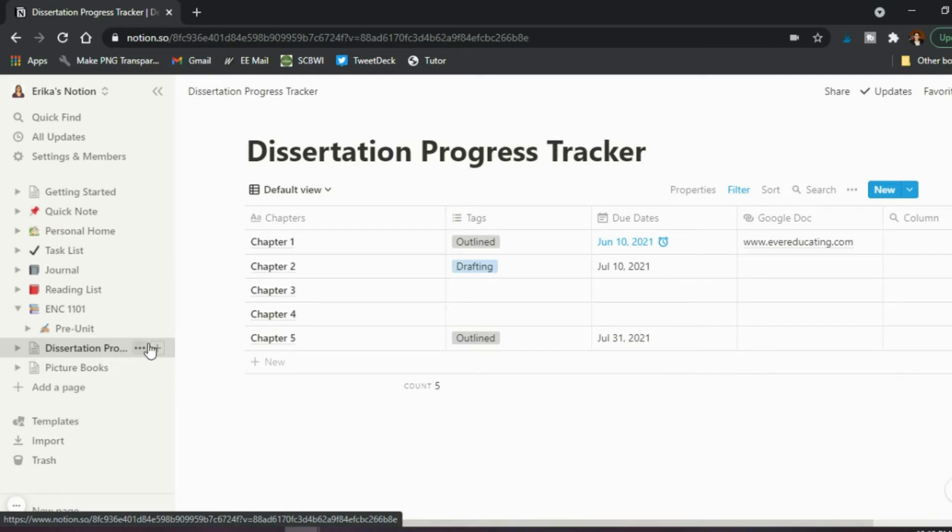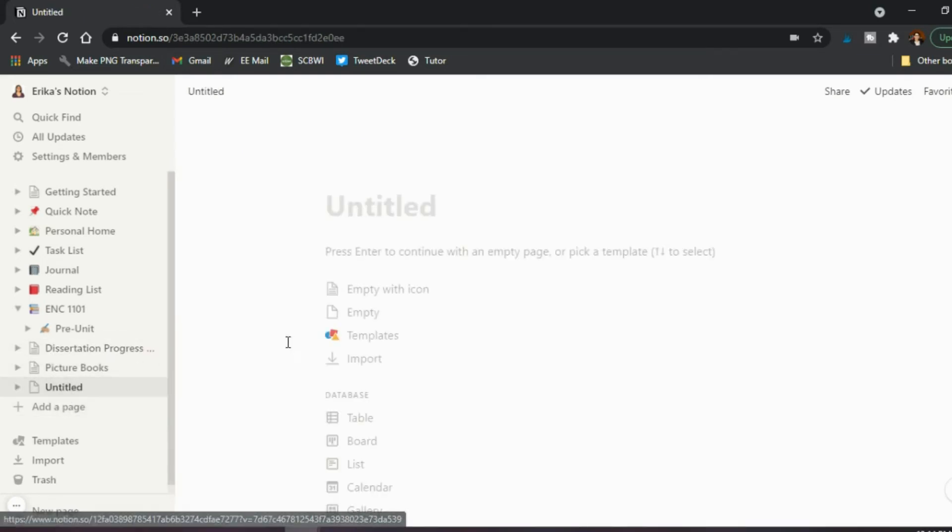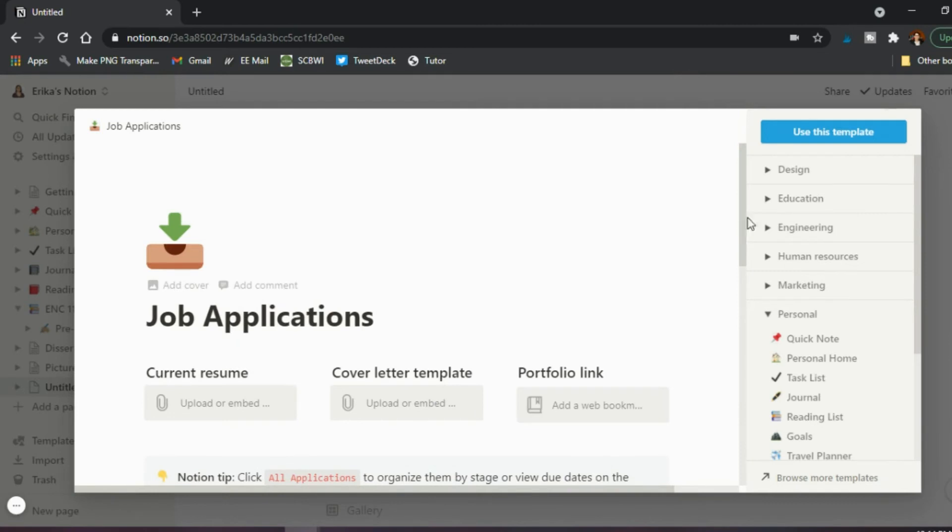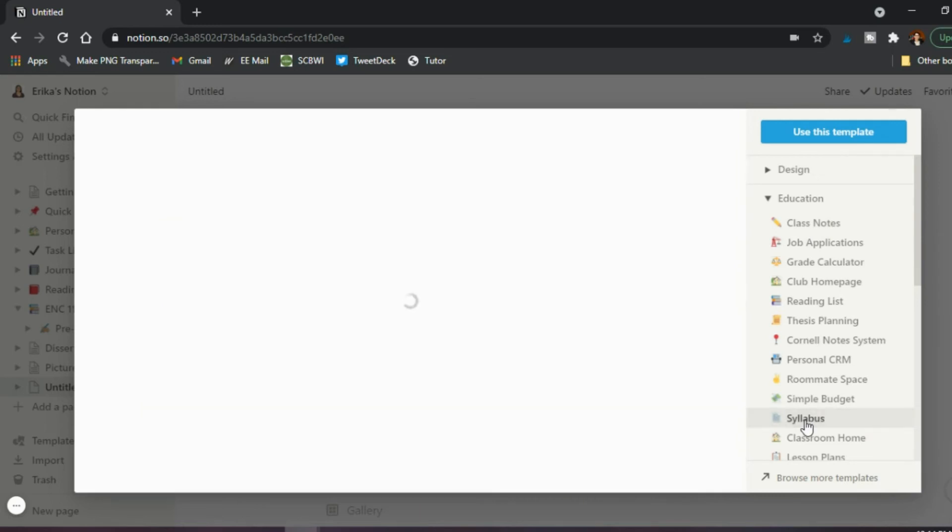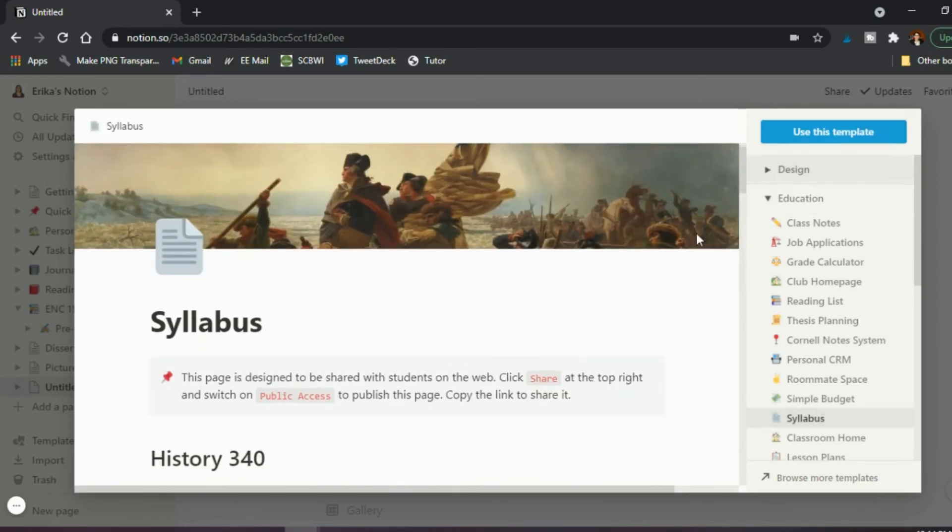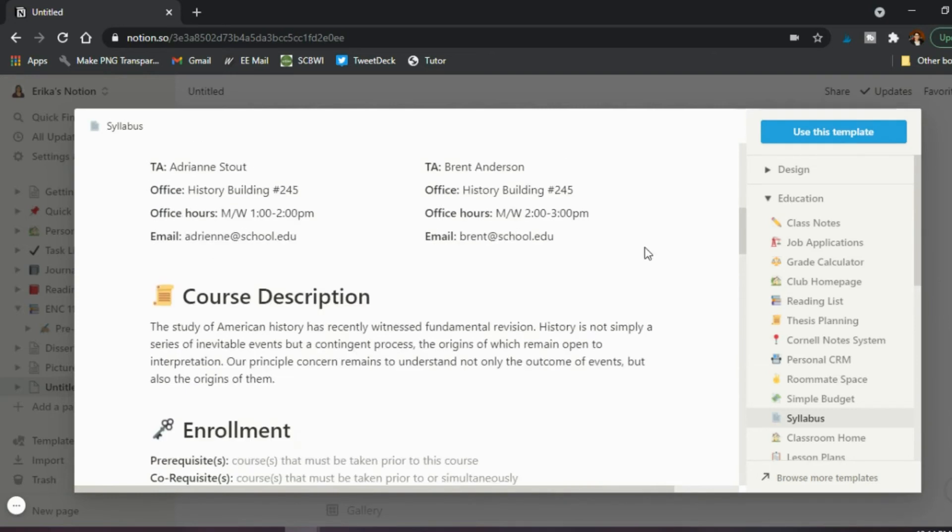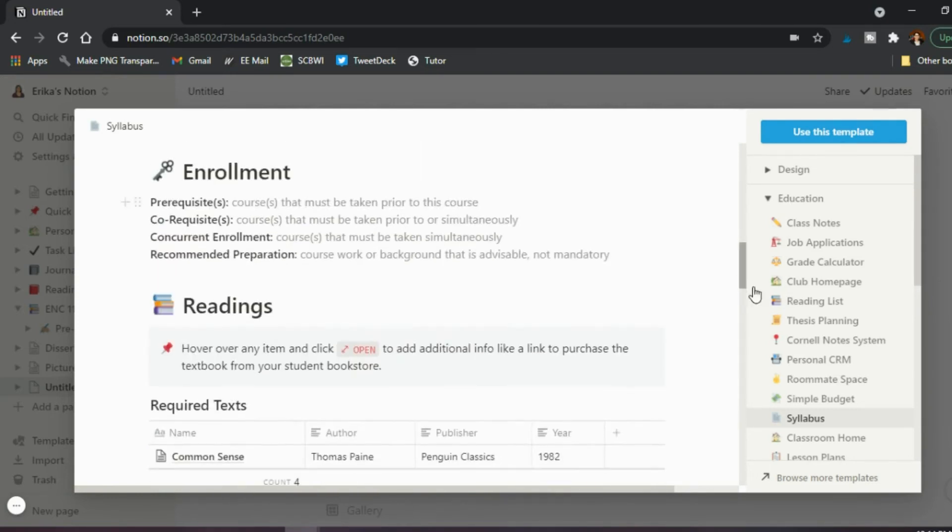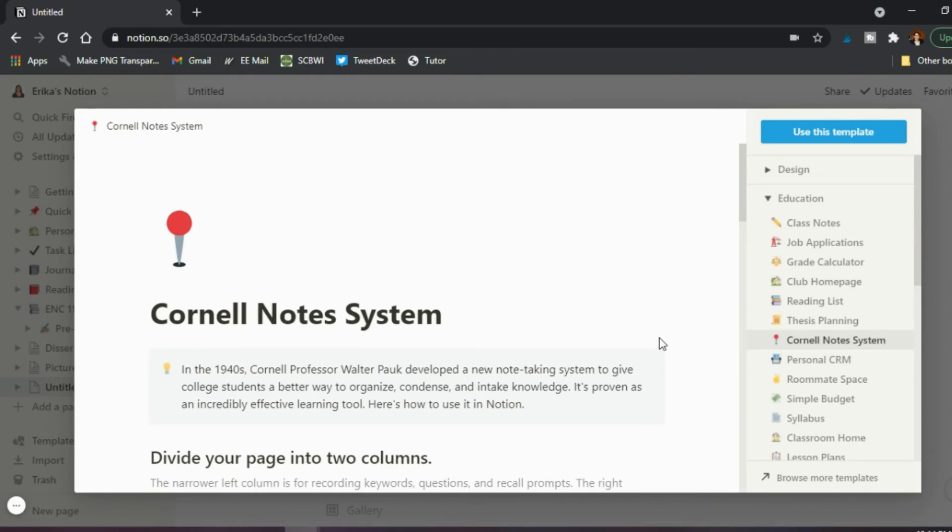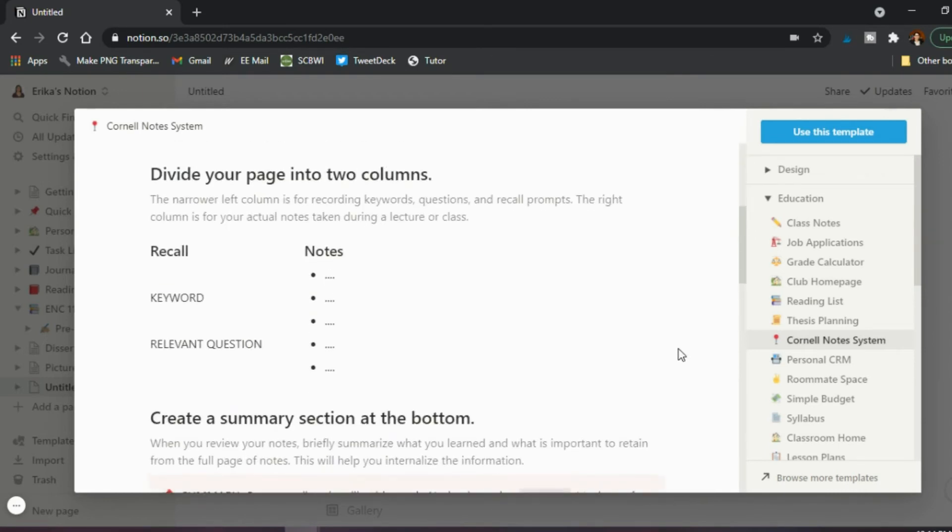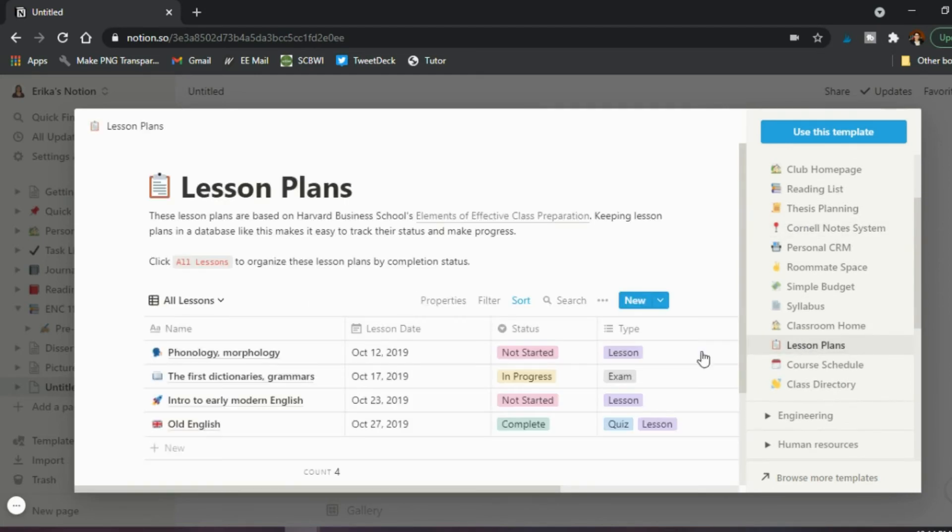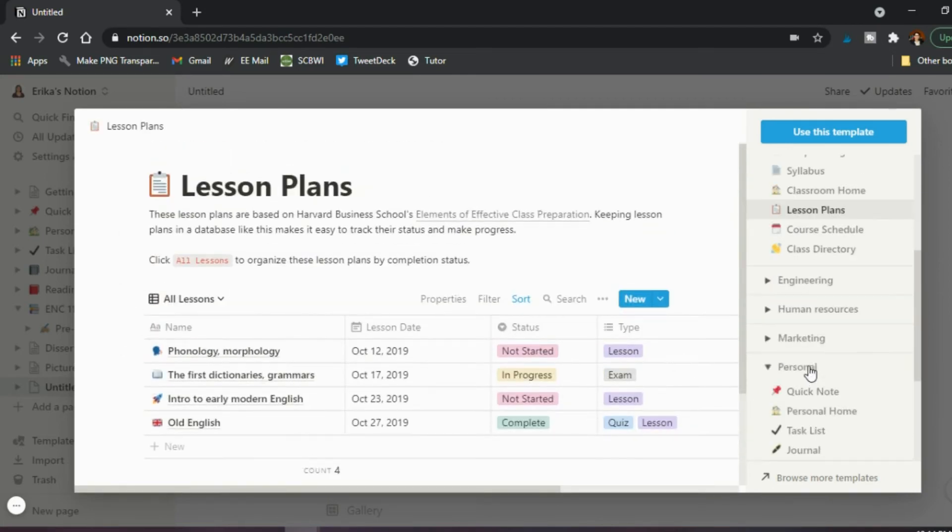And then you can look at the templates. So you can just do it from scratch, you can add database, or you can say, I want to see what has already been created. And in that case, under education, there's tons of options here. So they already have a ready built template for a syllabus. So you can just say, use this template, and then just edit, obviously, the information that's already built in here. Maybe you want to take notes on your readings. And so you want to use a Cornell system, it already has a built in template for you. And so you can really go through and see what ones you might want to use. Do you like this lesson plan one?